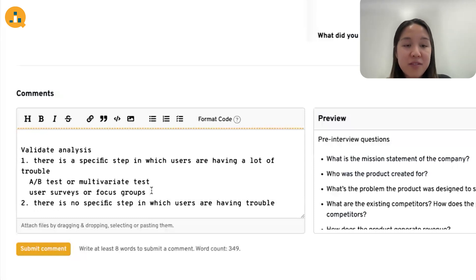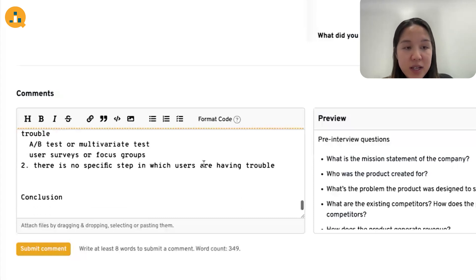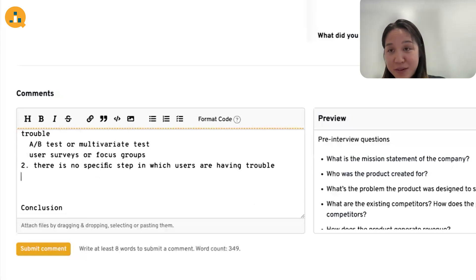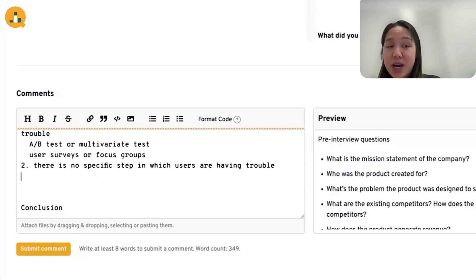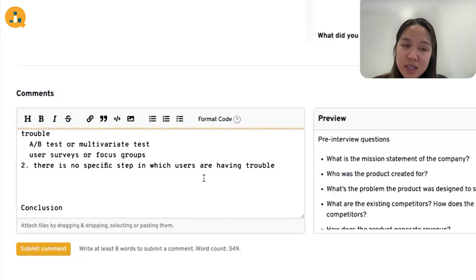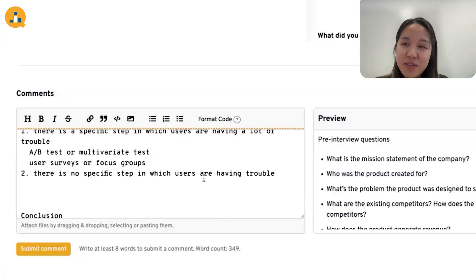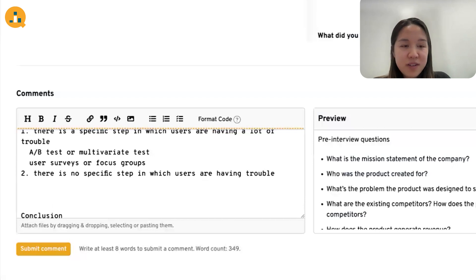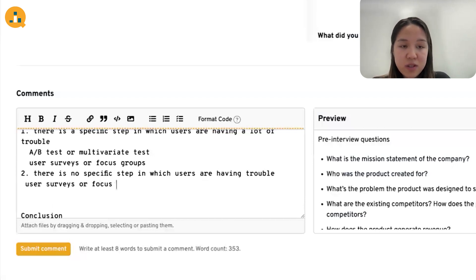In the second scenario — where the entire user flow and UI is problematic and there's no specific step we could identify — there's no possibility of doing any form of testing because we wouldn't have anything specific to test. In that case, a good way to improve the user interface would be to conduct user surveys or focus groups.